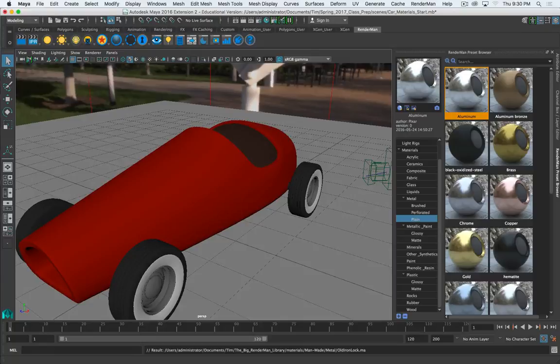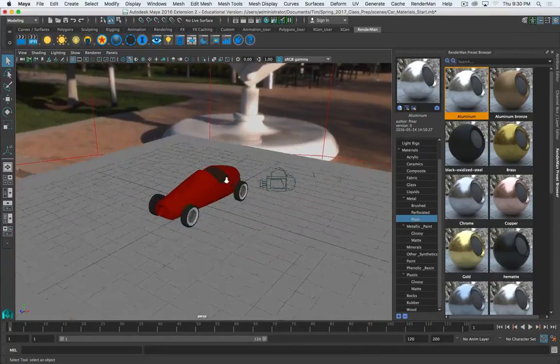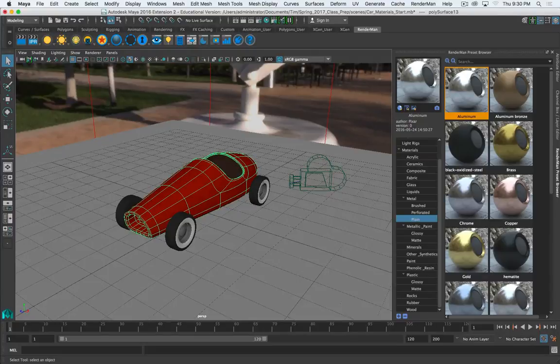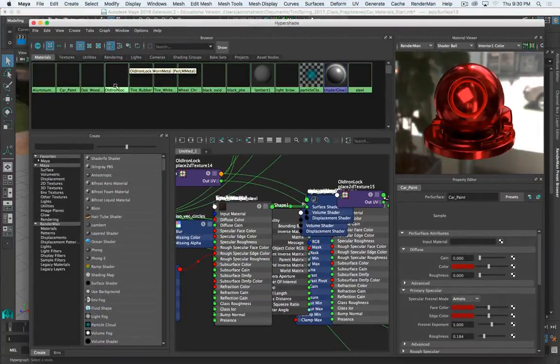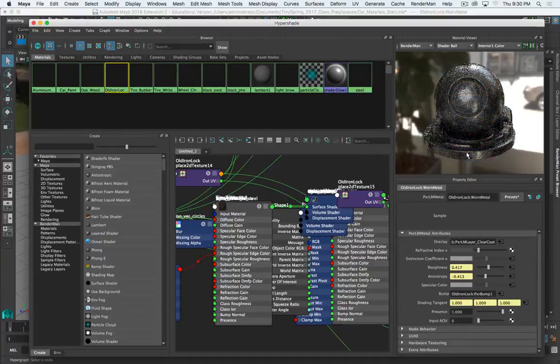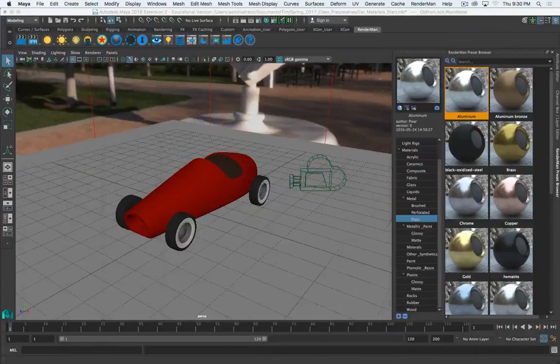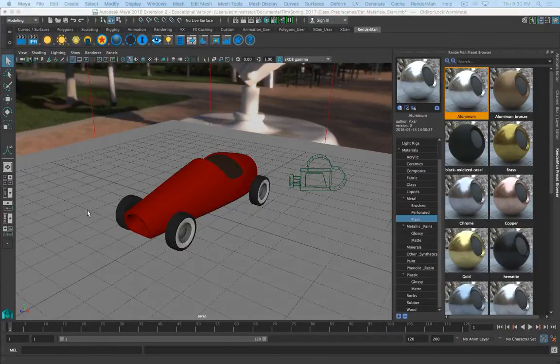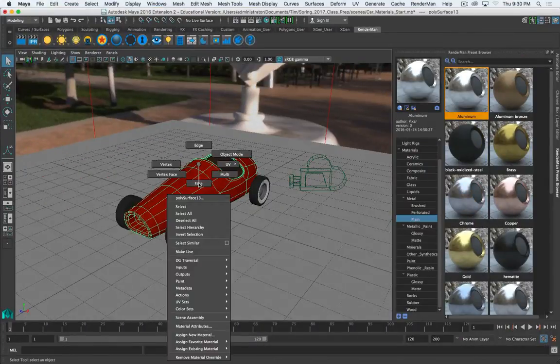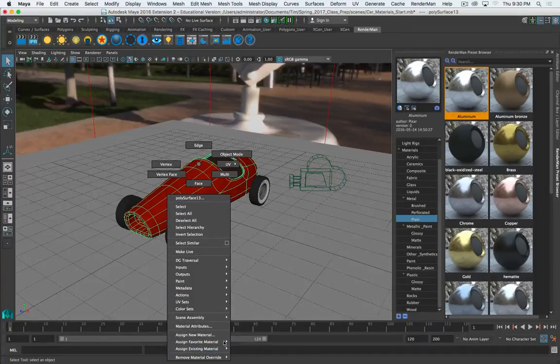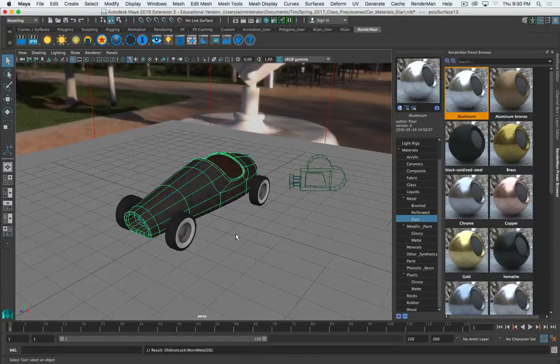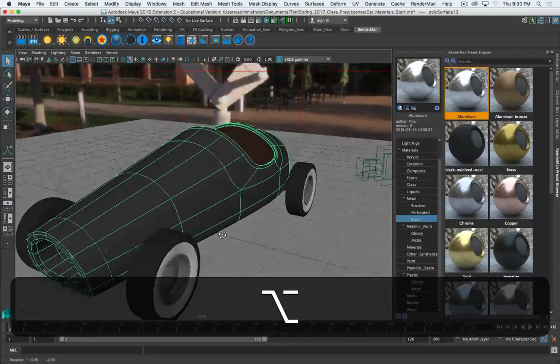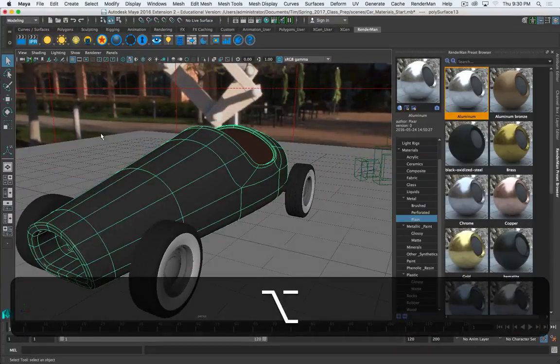So it imports the object. And if I look at my hypershade, it's right here. Click on that and you can see what that looks like. And then to apply it, just right-click and assign existing material. Old iron lock worn metal. And then let's take a look at the render.